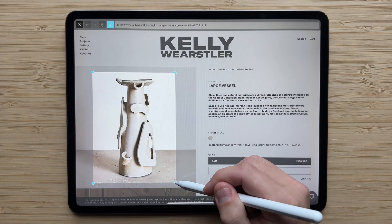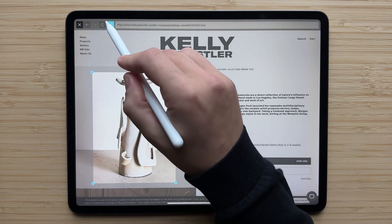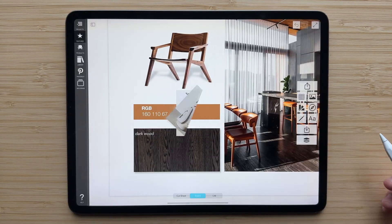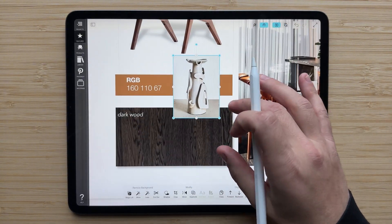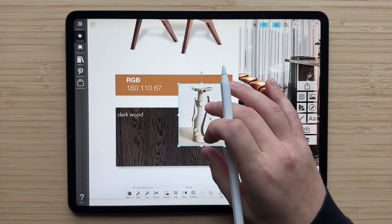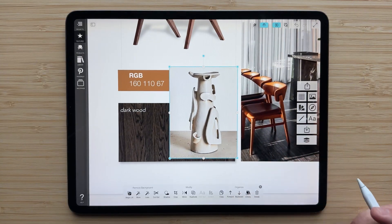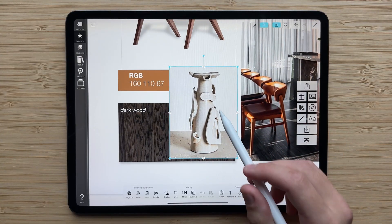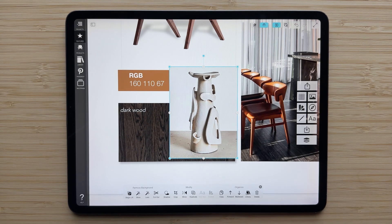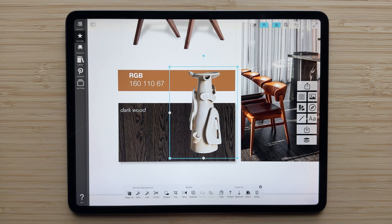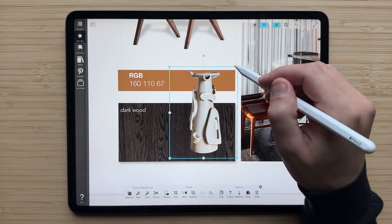Now let's try this on a more sculptural object. I've just added in an image of a beautiful ceramic piece, but again, I don't want the background around it — I just want this really beautiful sculpture by itself. Now all I have to do is hit MagicLift and you can see how it automatically identifies the primary object and lifts it out of the image.